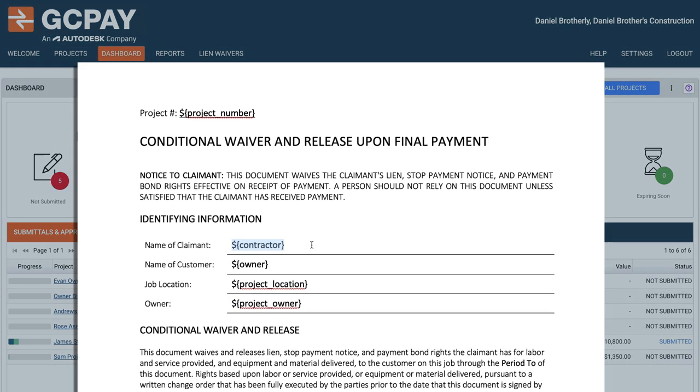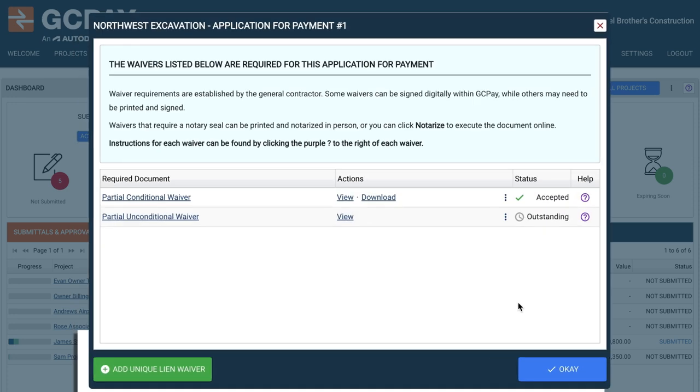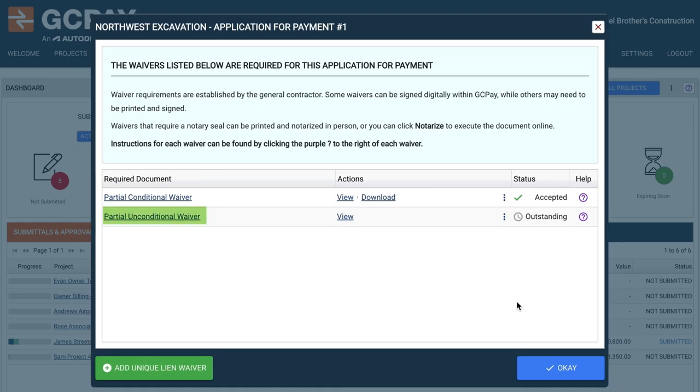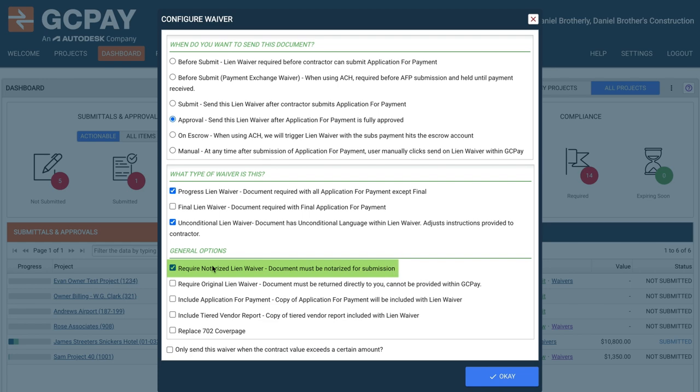GCPay makes creating, uploading, and customizing lien waivers a simple task. Review and manage unconditional, conditional, progress, final, and notarized lien waivers at a glance.